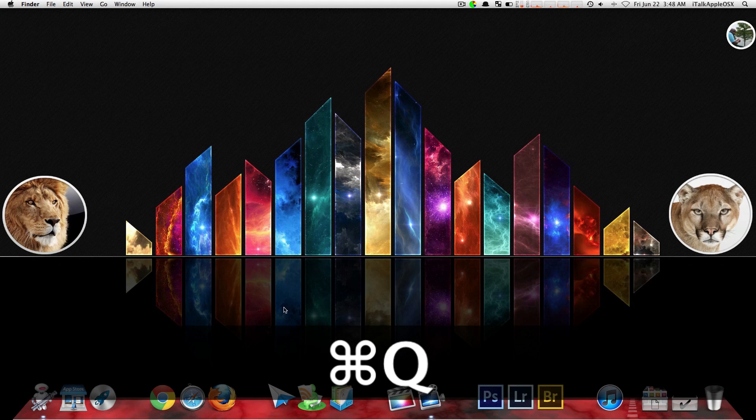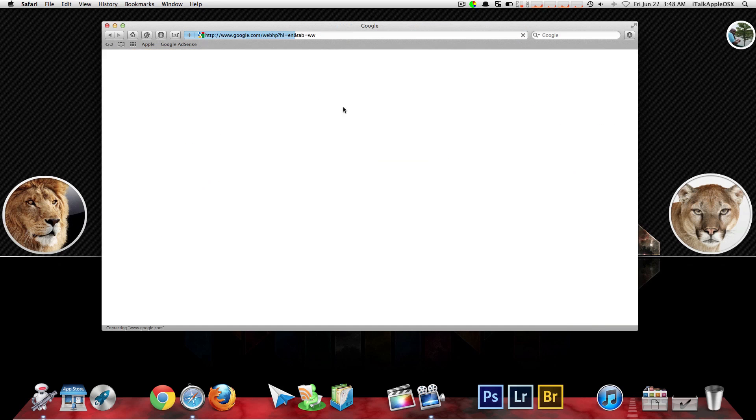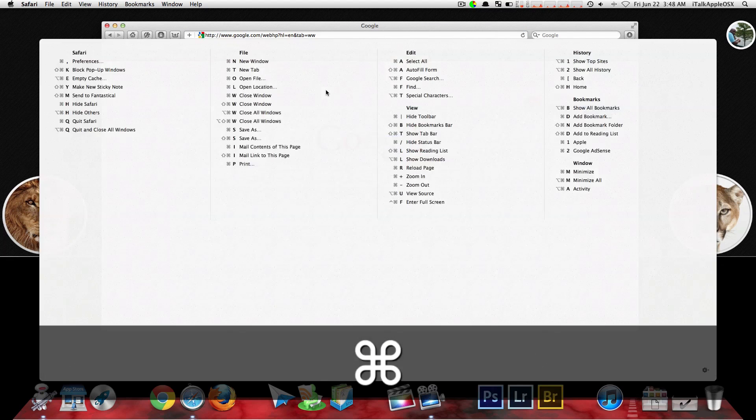We're going to close down Firefox. We're going to open up Safari for a second. We're going to see what commands we can use inside Safari. Hold down command for a couple of seconds, like I said, and that's it.